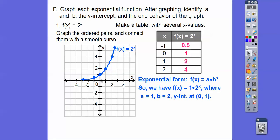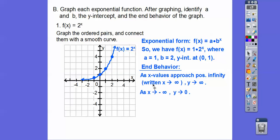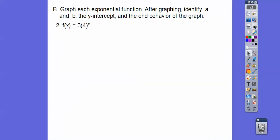Now the end behavior: as x goes to infinity (to the right), the graph goes up, so f(x) goes to infinity. As x goes to the left forever, the graph approaches y = 0. That line is called an asymptote — the graph will never cross it; it just infinitely approaches y = 0. So: as x → ∞, y → ∞; as x → -∞, y → 0. I'm on my prep period, so ignore any chatter from next door.